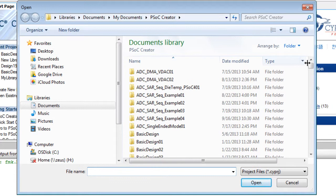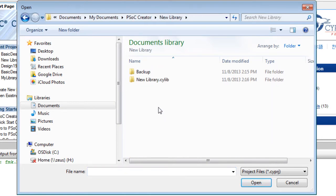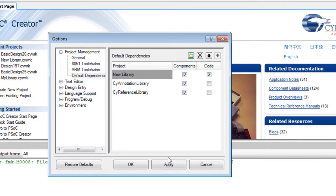Navigate to the Library Project location, select it, and click Open. Then, click OK to close the Options dialog.